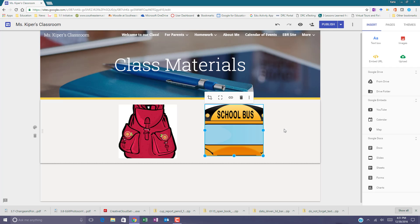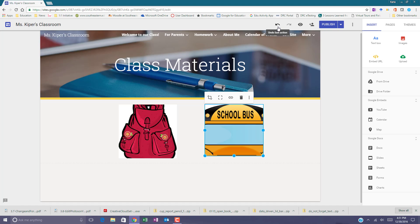If at any point you want to change something when cropping an image, simply use the undo button at the top of the page.